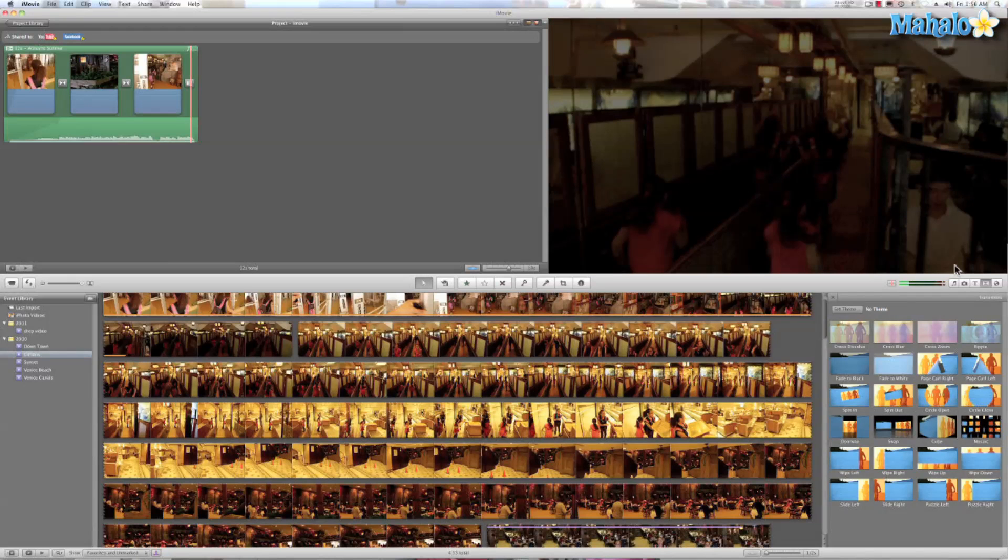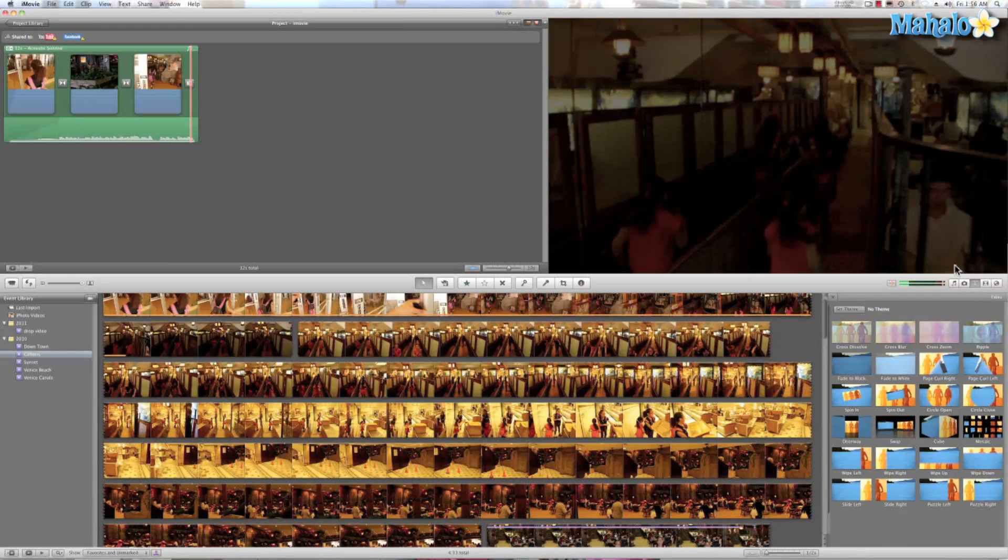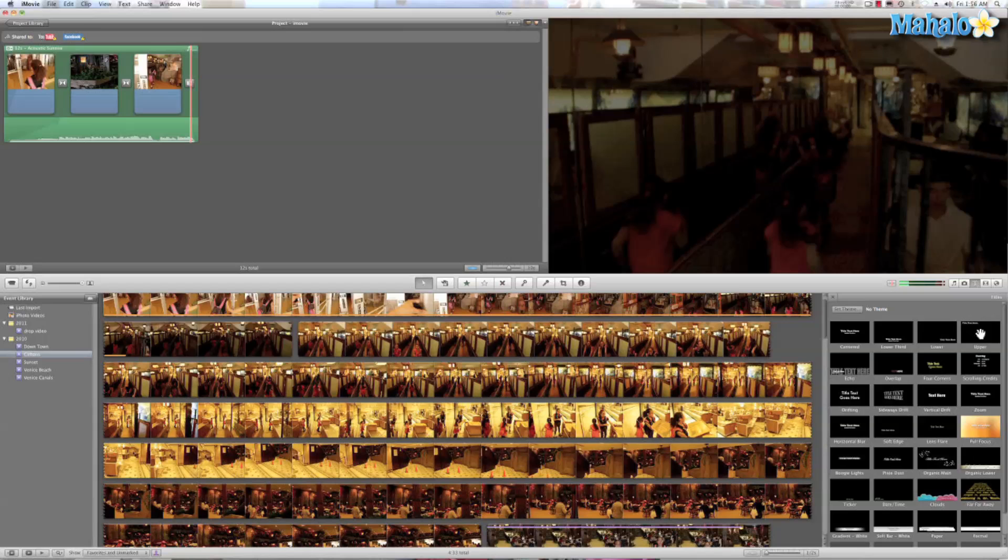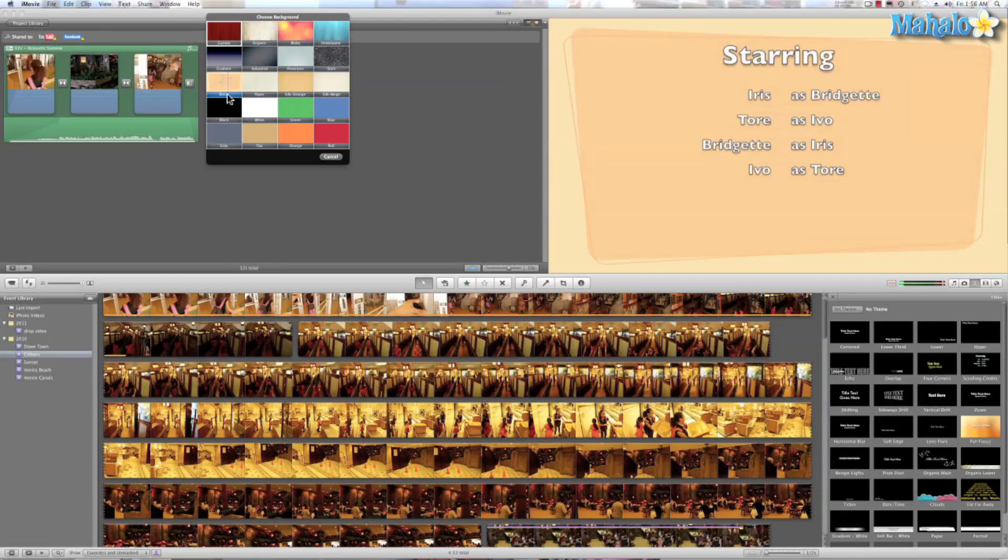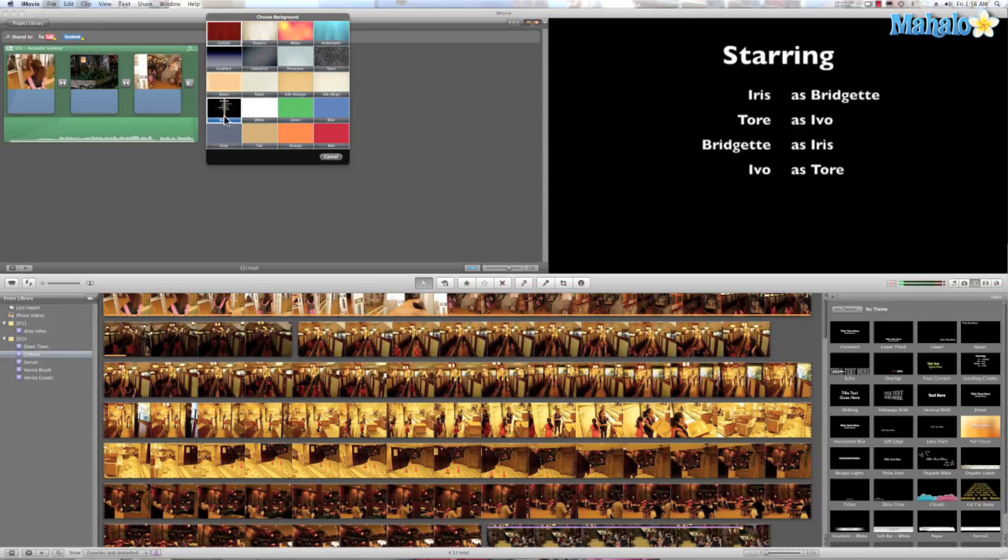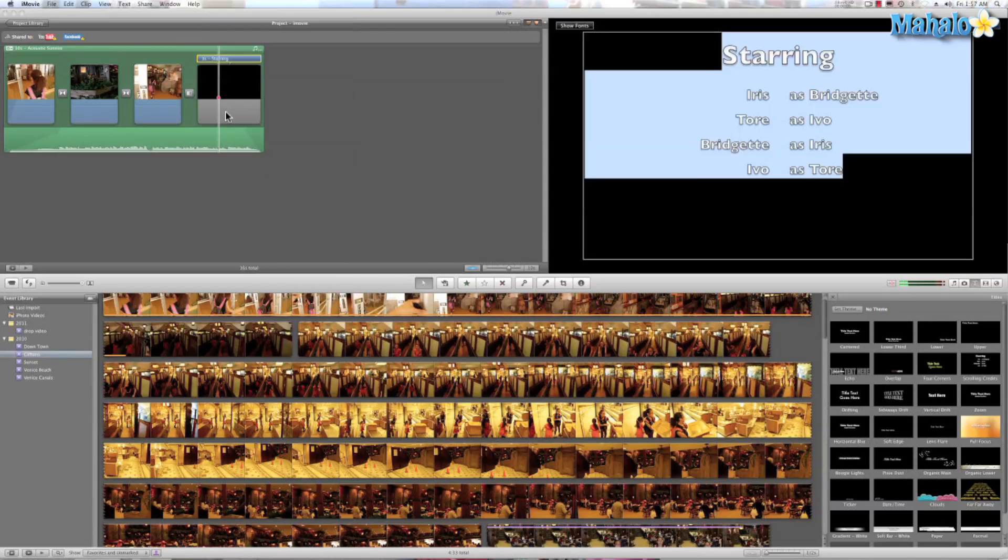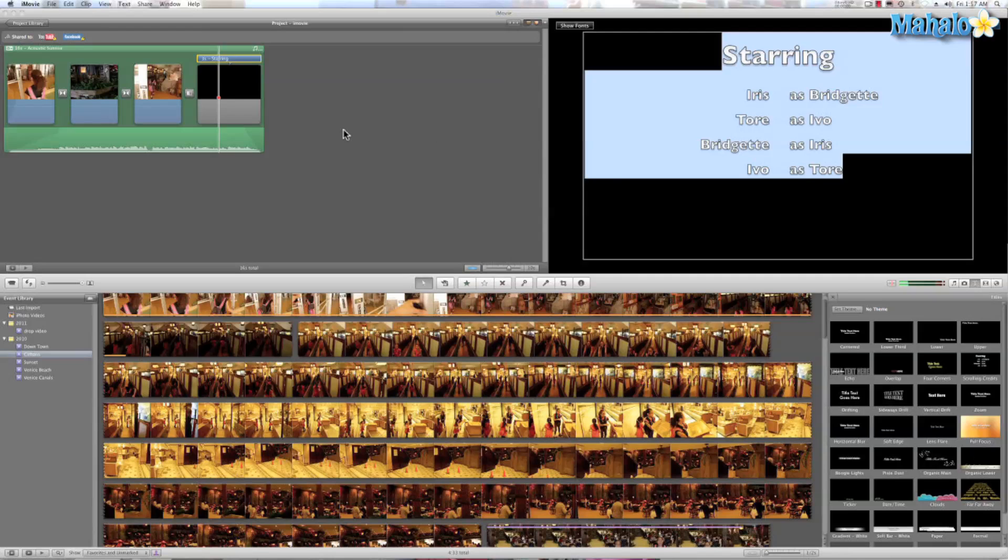We'll open our title browser just by hitting command 3. From there we have strolling credits, so let's go ahead and drag that right behind our transition. We'll go ahead and use a standard black.